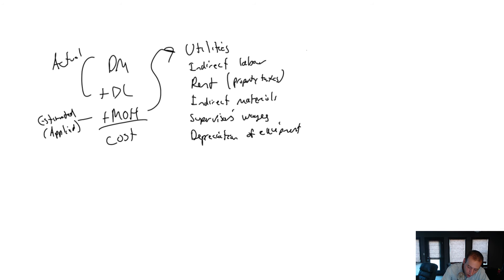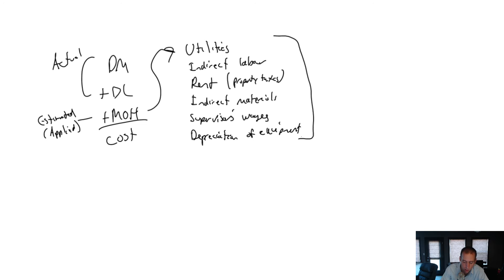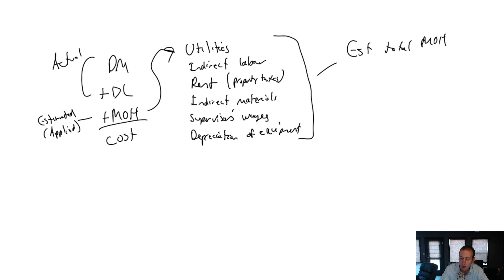So we have all of these different types of overhead going into our estimated total overhead. And what we've learned in our last chapter is we just take that estimated total overhead and divide by the estimated driver for overhead, estimated base.